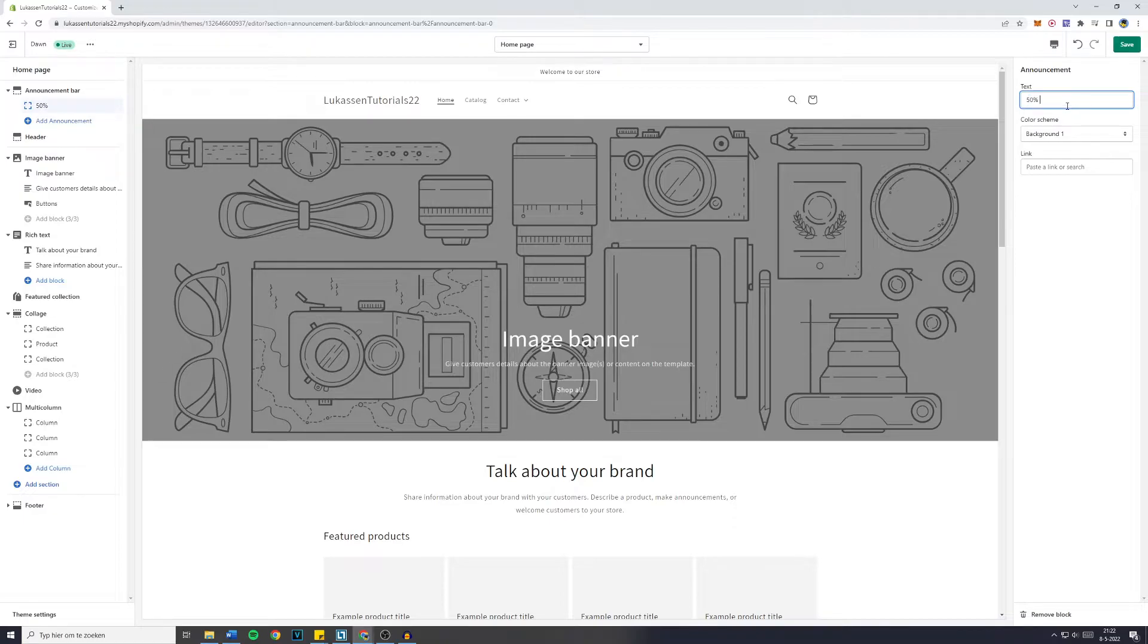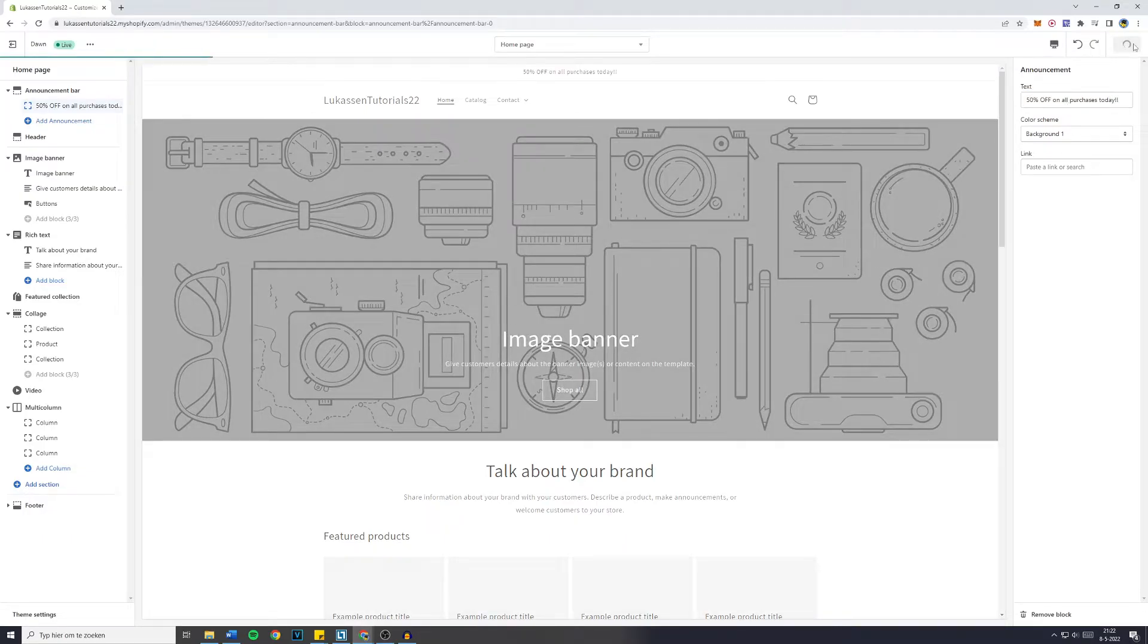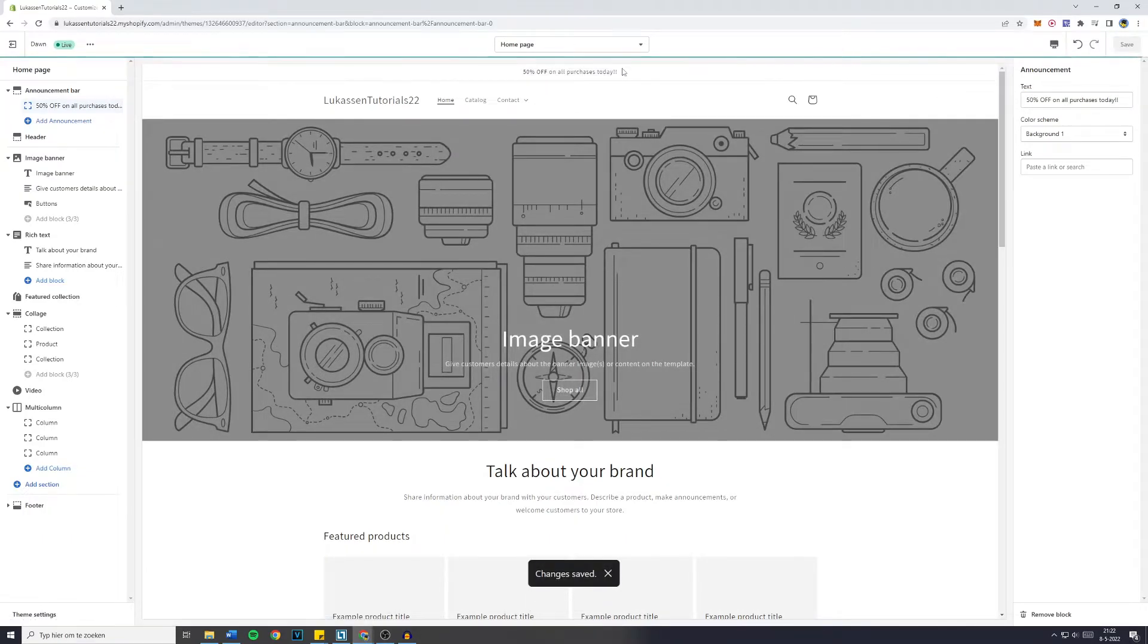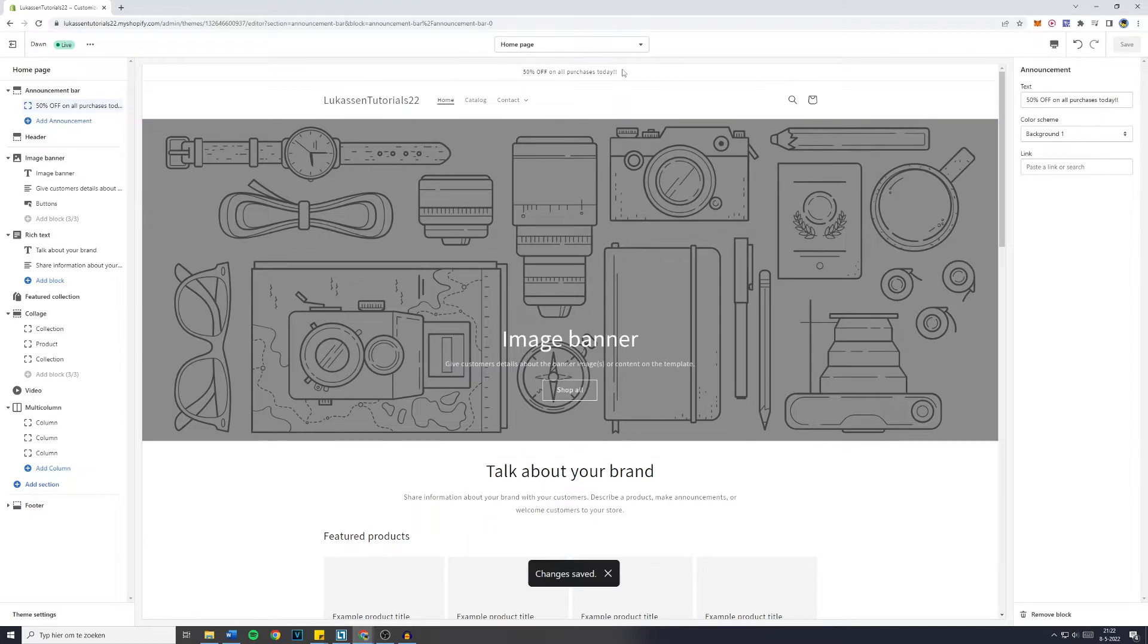For example, 50% off on all purchases today, then you simply click on save and right now you've changed the text. That's literally how to do it.